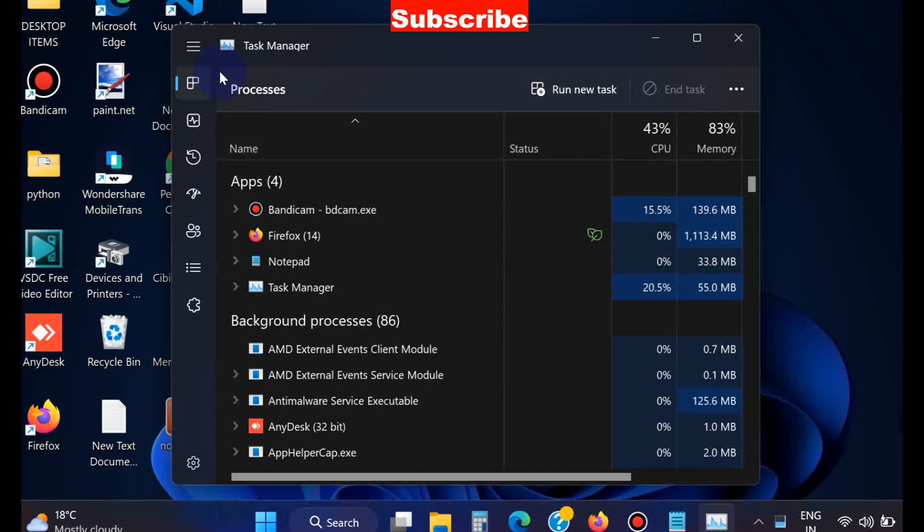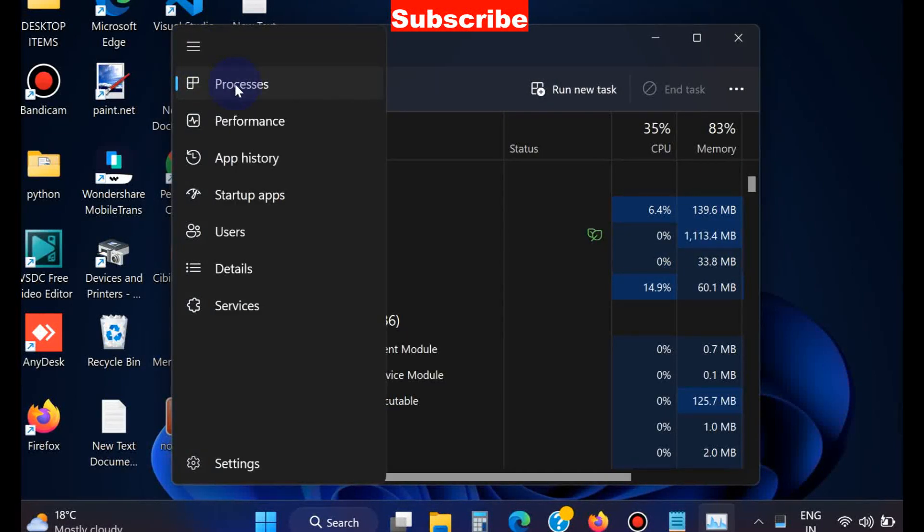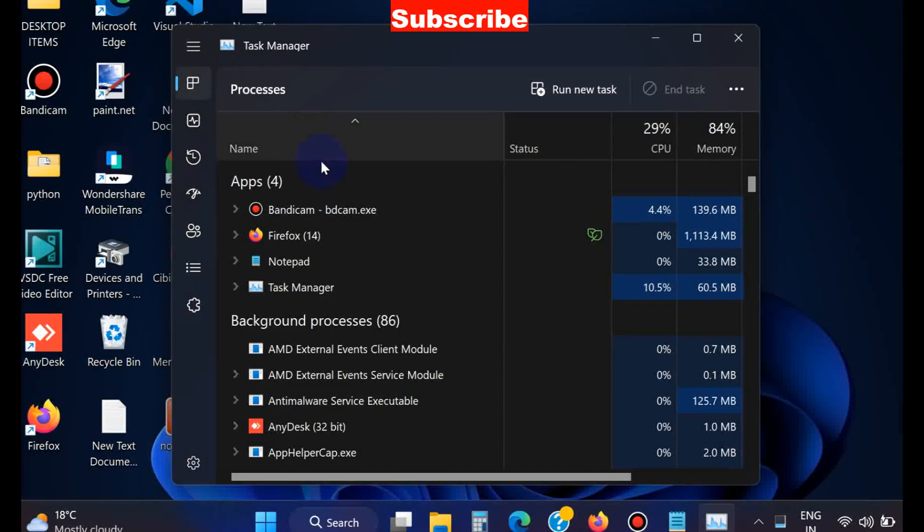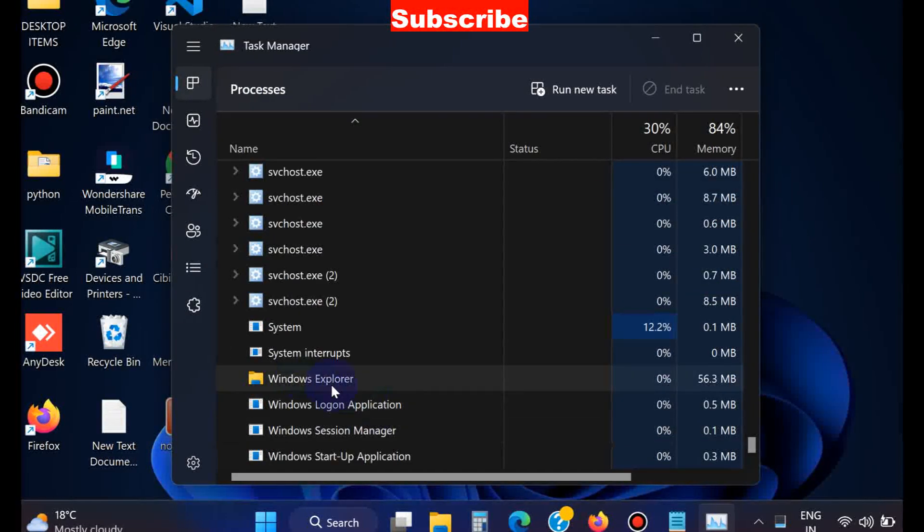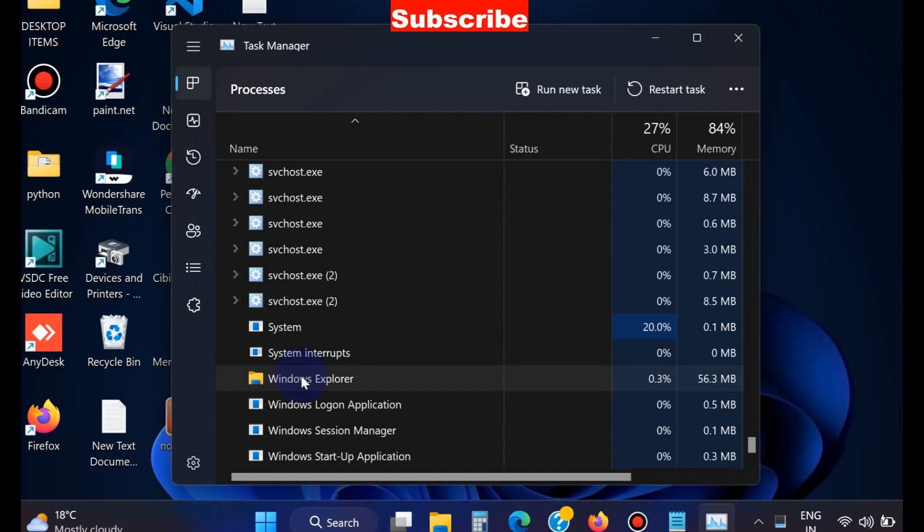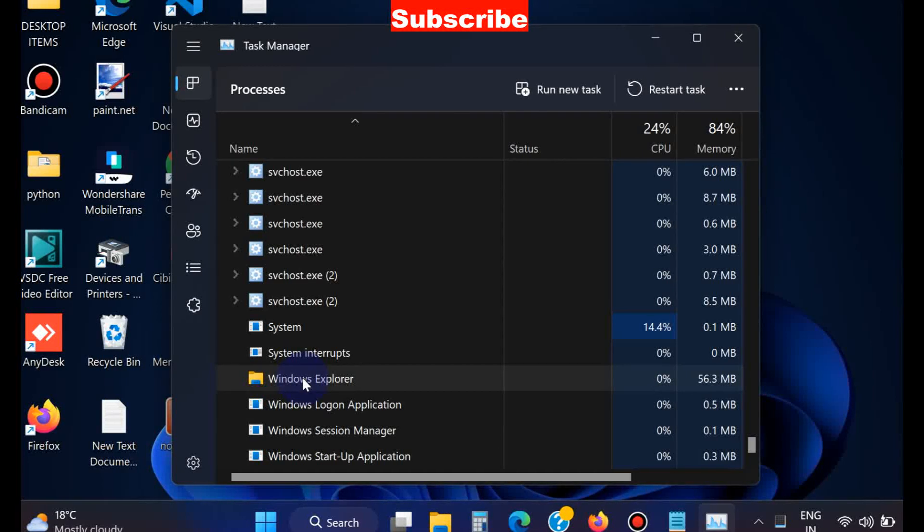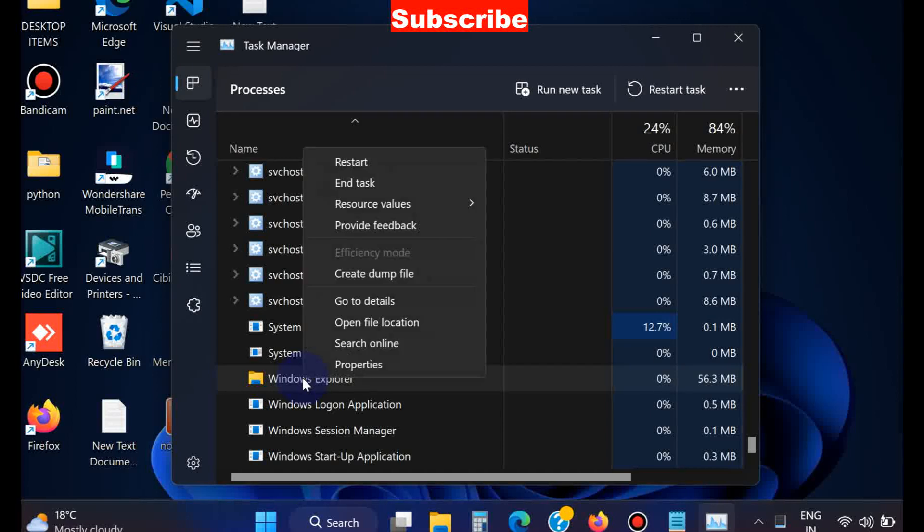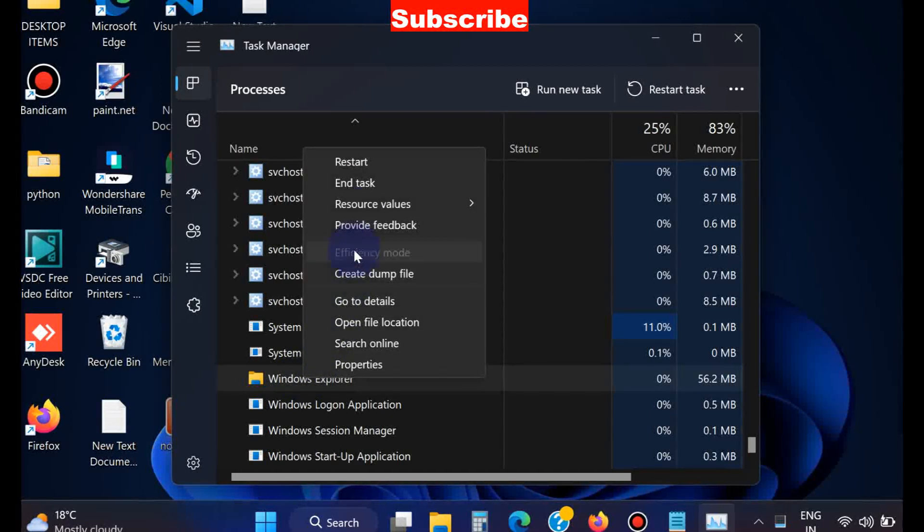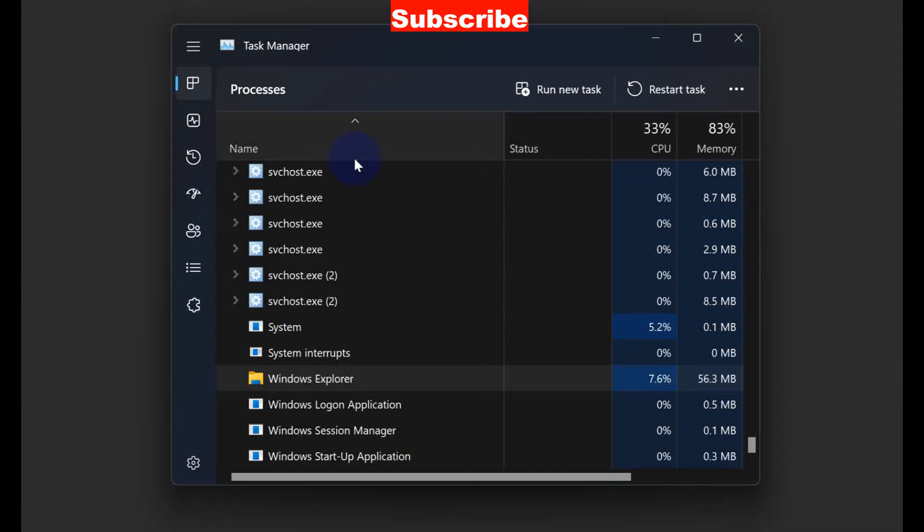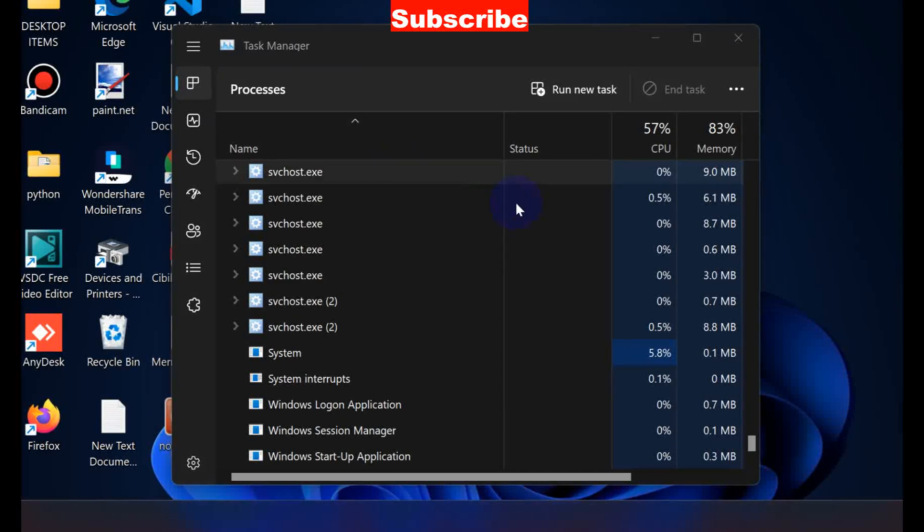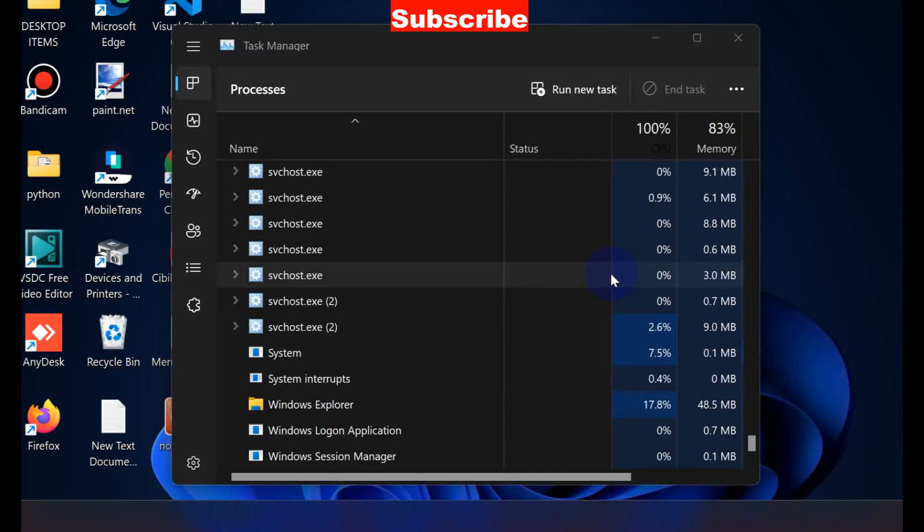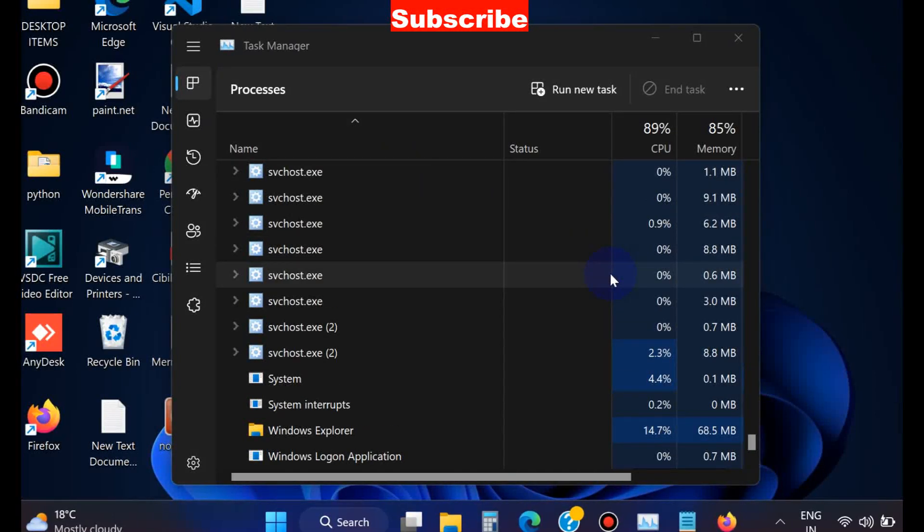Here go to the Processes tab and navigate to Windows Explorer. Right-click on it and choose Restart. This will restart your Windows Explorer process and accordingly Action Center will open.